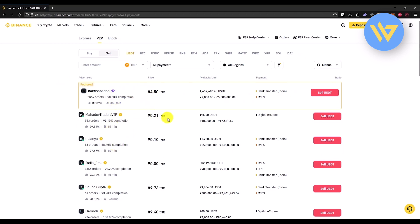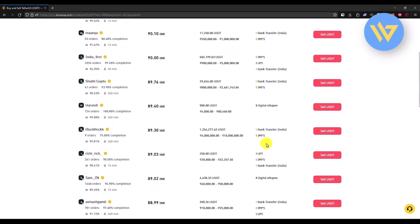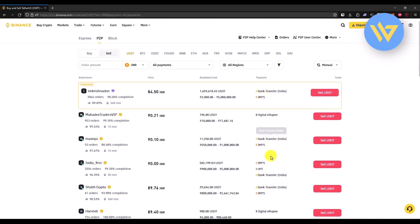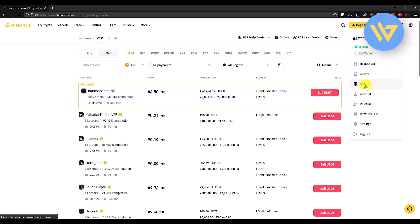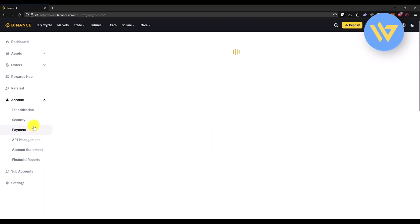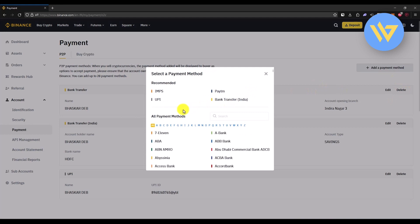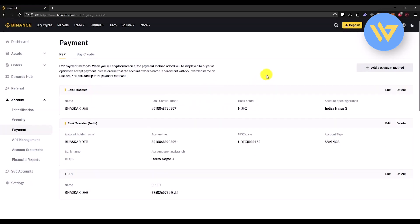All advertisers have different payment options — choose whatever you want. To add PayPal, go to Account Settings, then Payments. You will see all available payment options. Click on Add a Payment Method and you will find PayPal listed there if it is available in your country. Simply add PayPal and you are good to go.